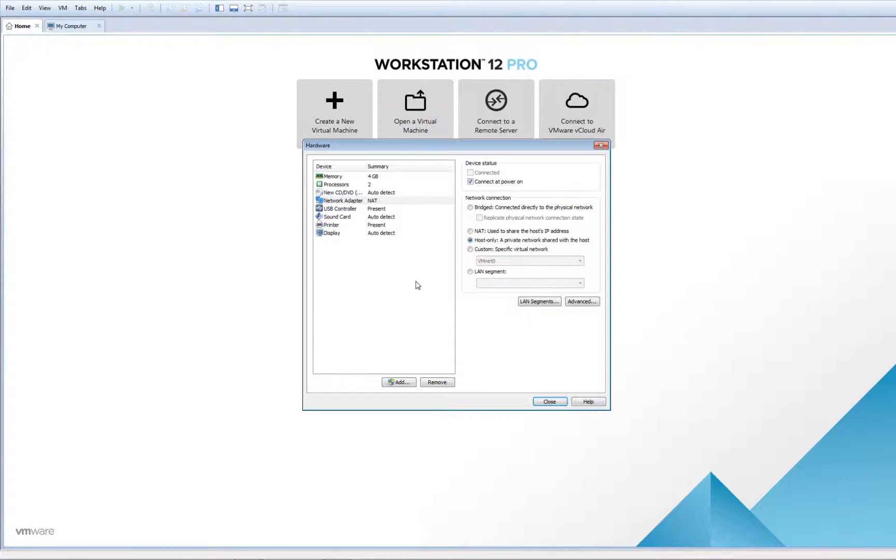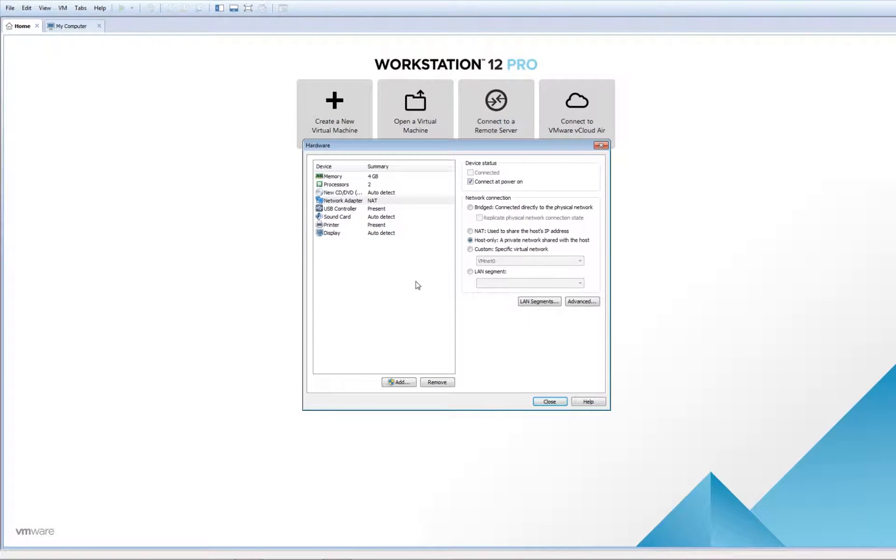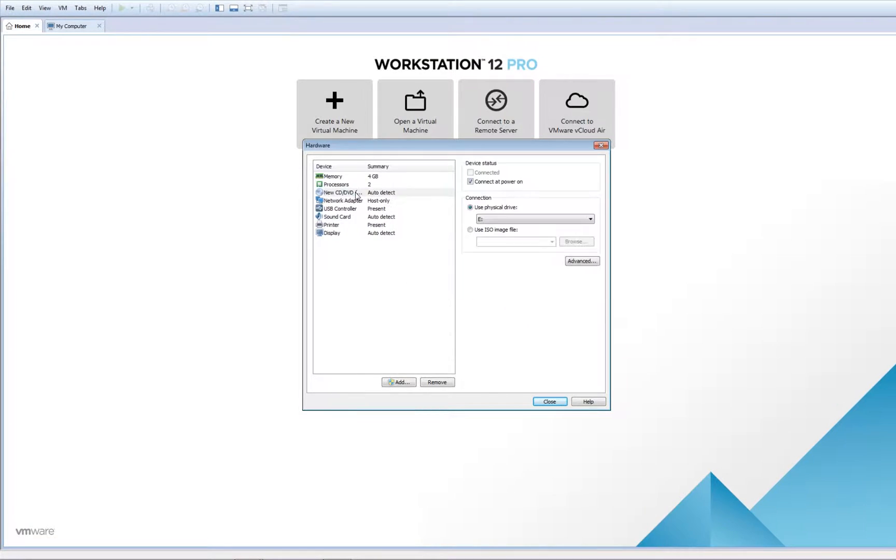But at this moment, I would like to choose Host Only. Host Only is a private network, like a virtual switch, which allows me to isolate the image from the internet.